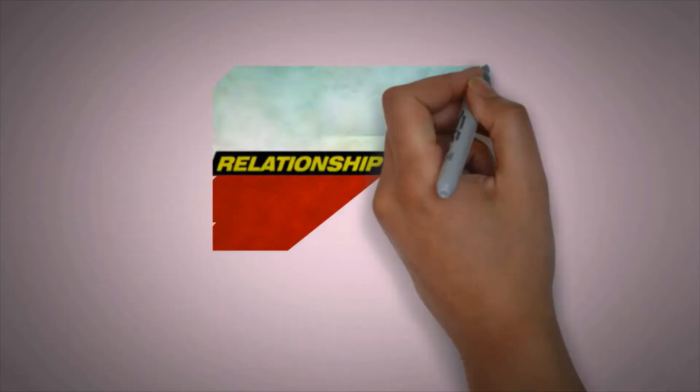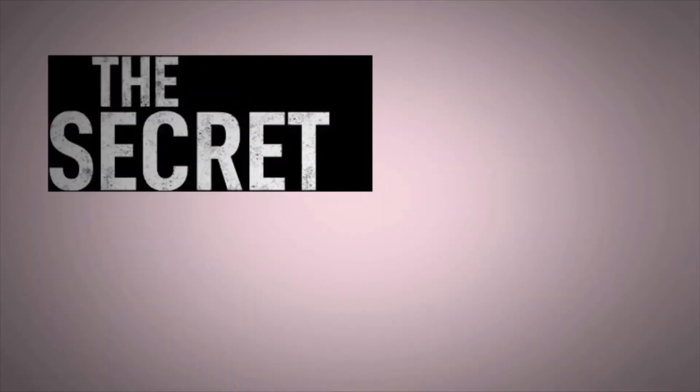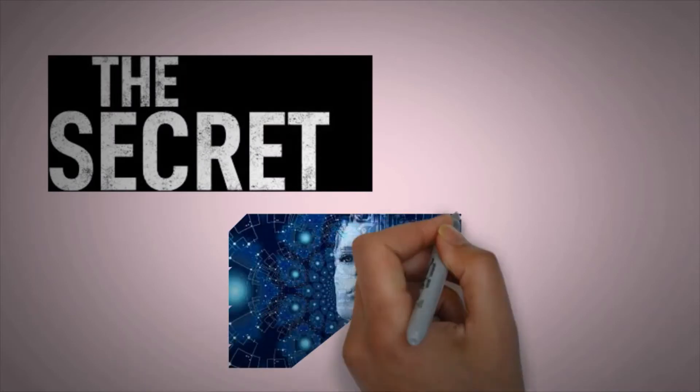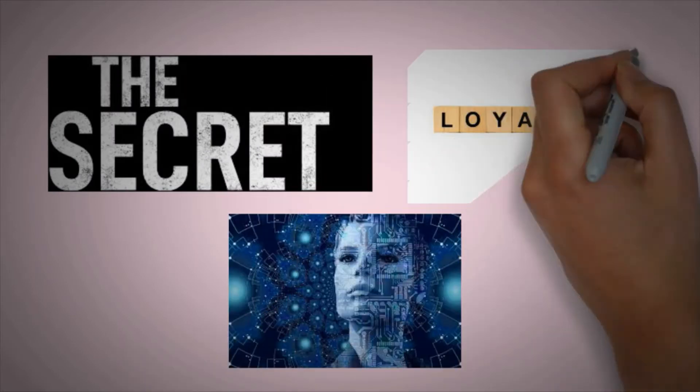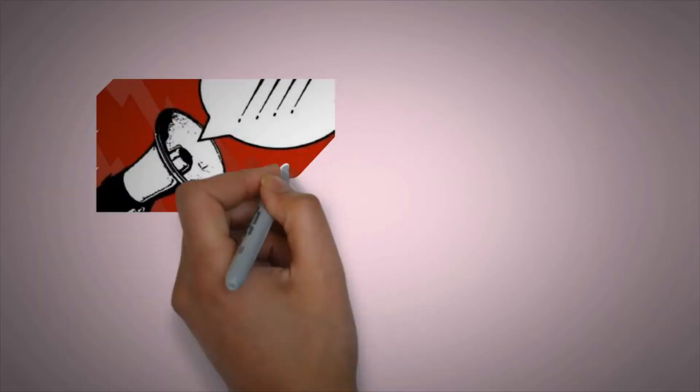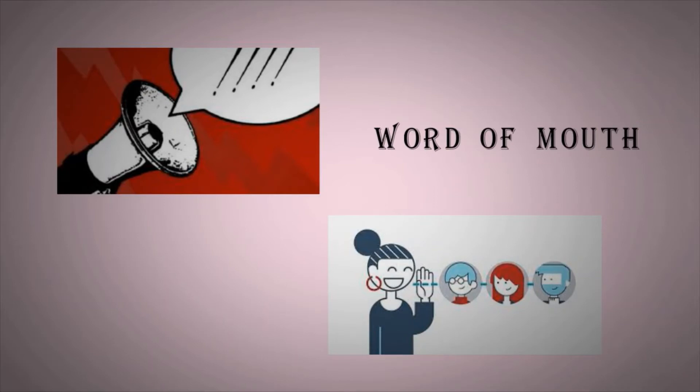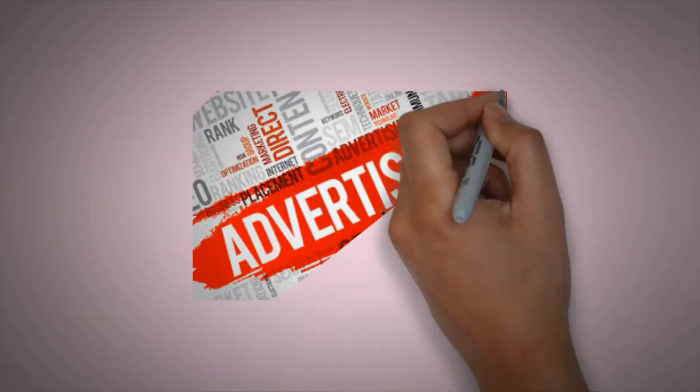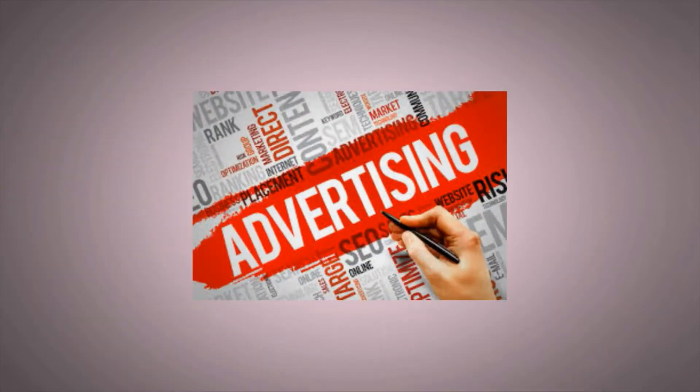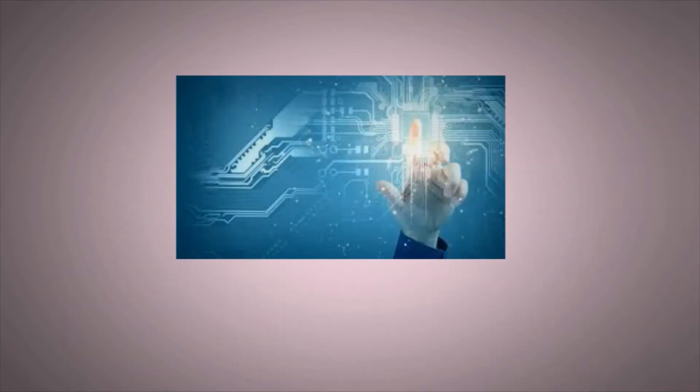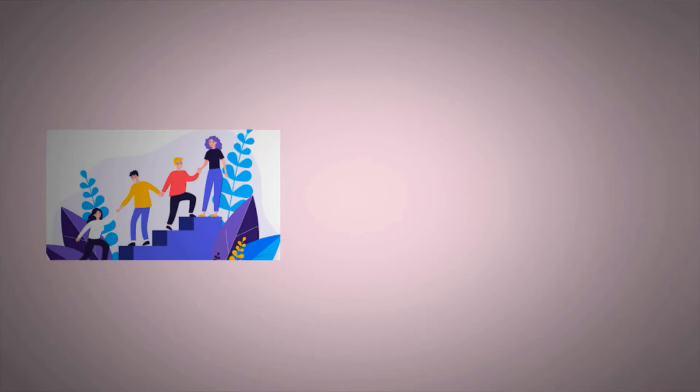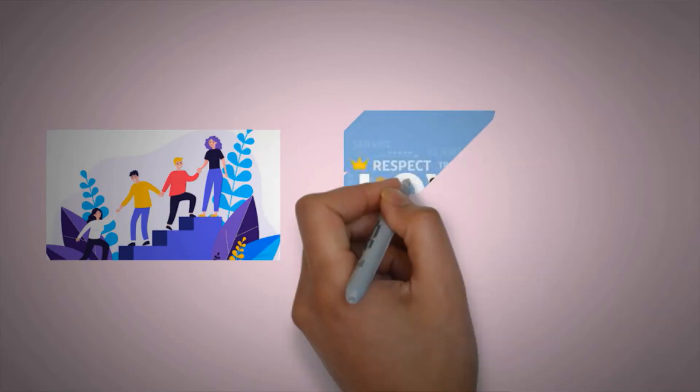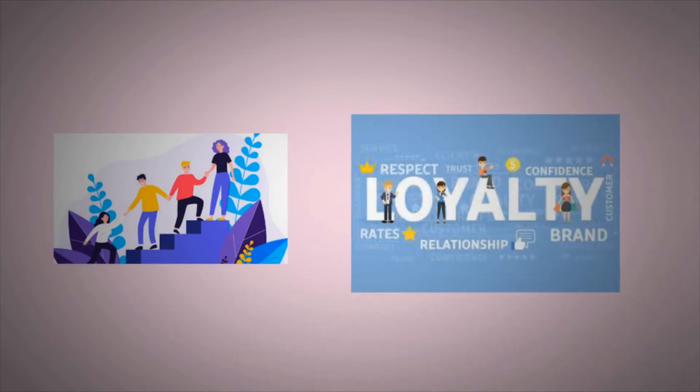Relationships to the rescue. What's the secret to building customer loyalty in this digital age? Relationships. The truth is, word of mouth recommendations have always been the most effective form of advertising. People trust high-touch relations and relationships solve the internet's biggest problem, the lack of loyalty.